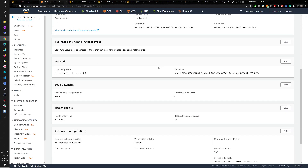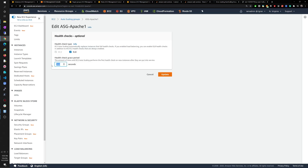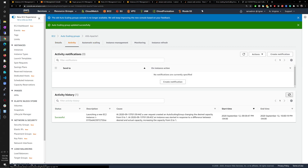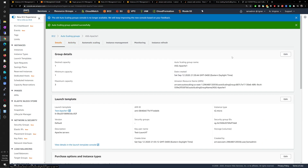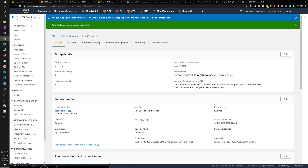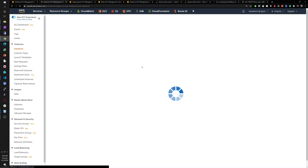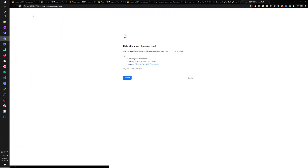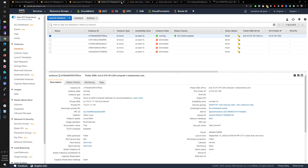Let's go to the scaling group and change the health check grace period. 300 seconds is just ridiculous for a first health check — I'll change it to 30 seconds. Also, let's edit the desired capacity to two. Now because we changed the desired capacity to two, it will automatically try to create a second instance. You can see it's automatically spinning up that second one.